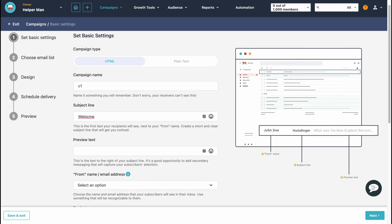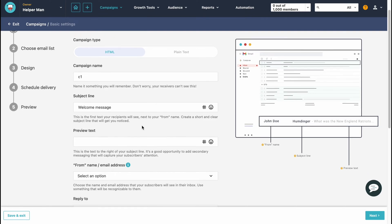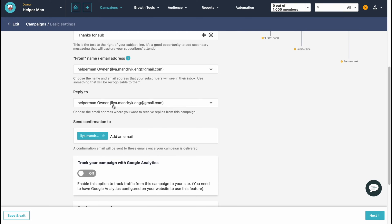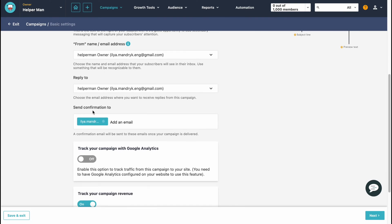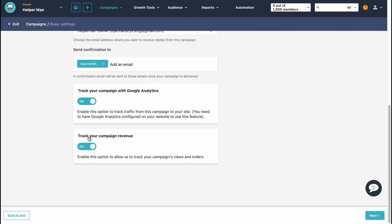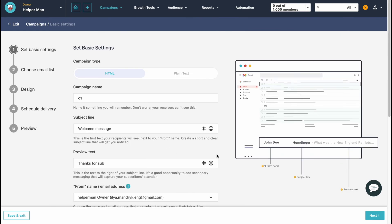The subject line will be the first thing a user sees. For the preview text — the text displayed to the right of the subject line — this is a good opportunity to add secondary messaging that captures your subscribers' attention. Let's put something like 'Thanks for subscribing.' We also need to choose a 'from' name and email address, set a reply-to email, and confirm our account. I'll also turn on Google Analytics tracking to analyze campaign revenue. Let's click Next.